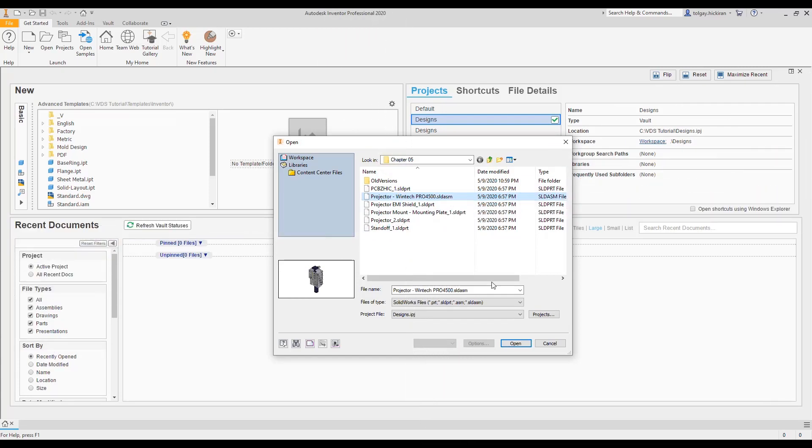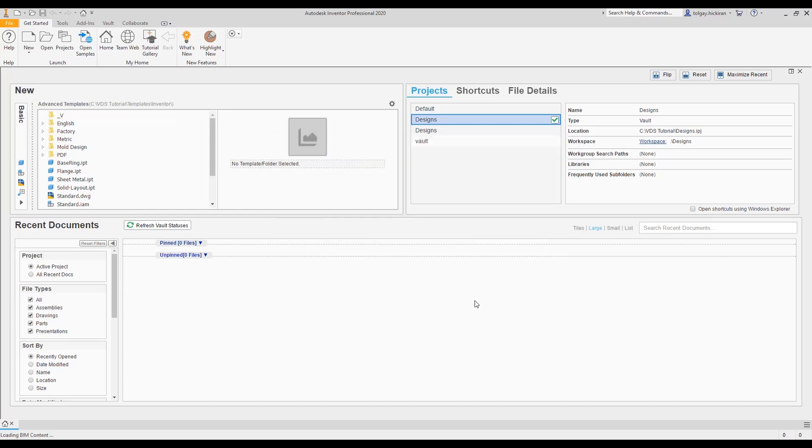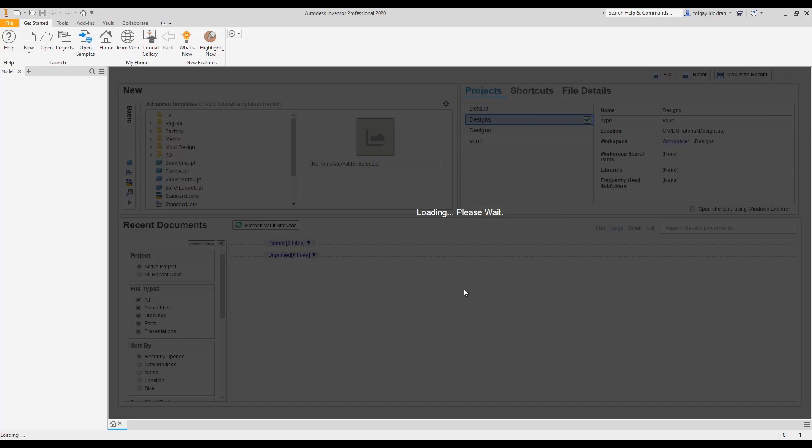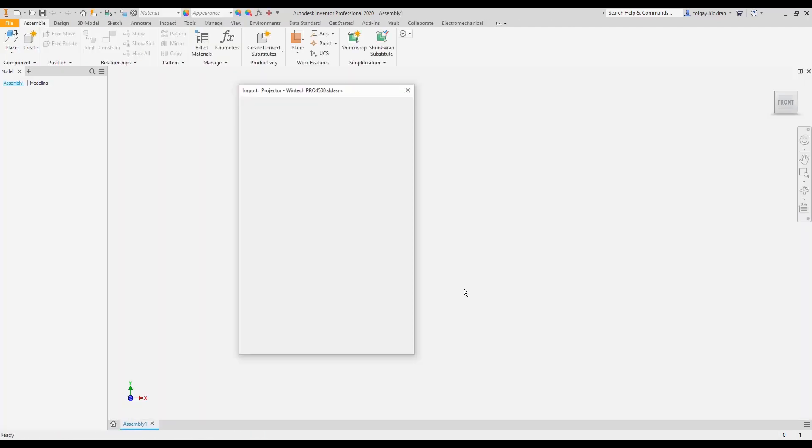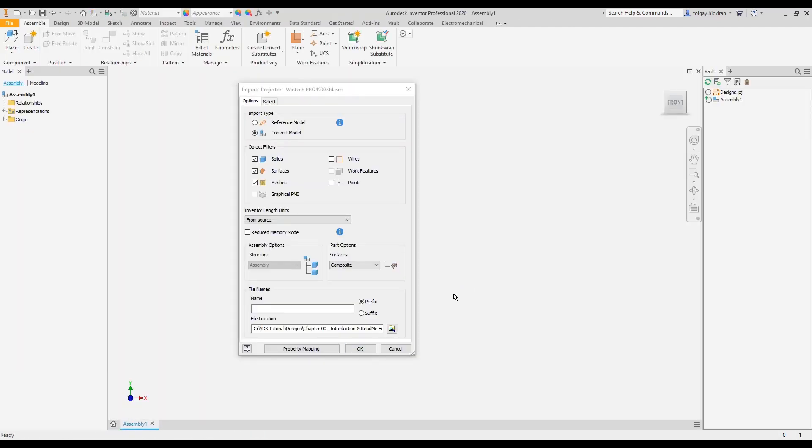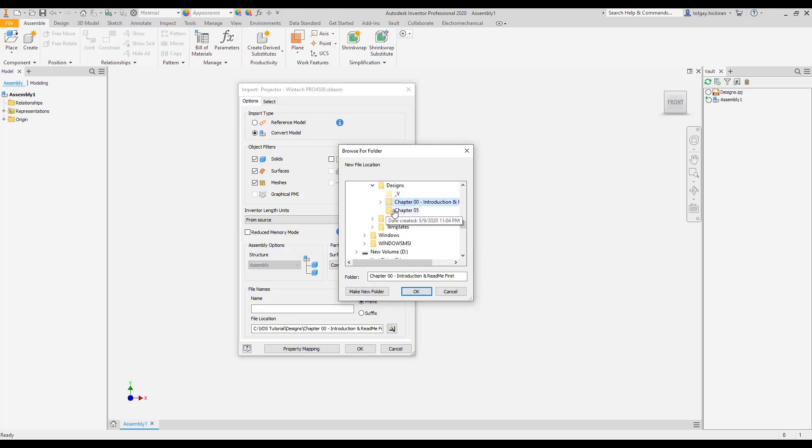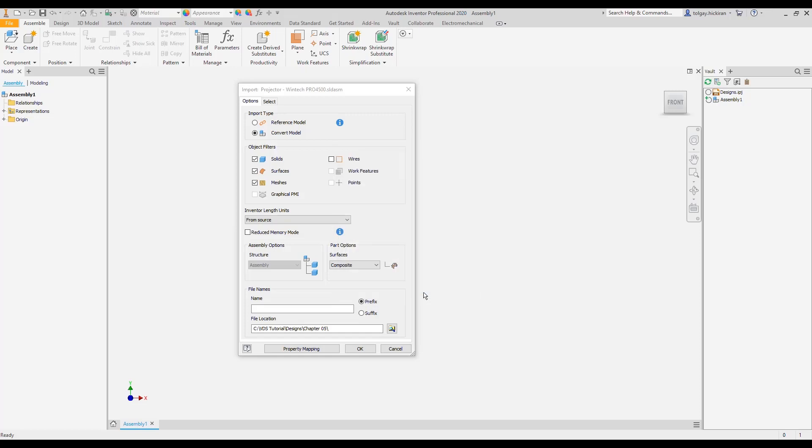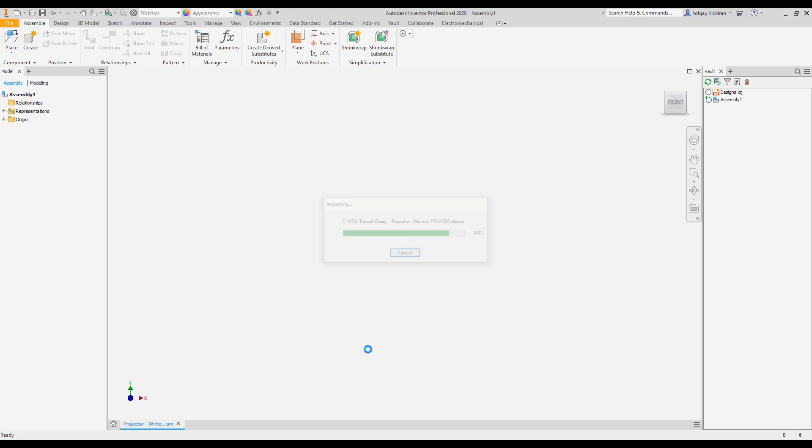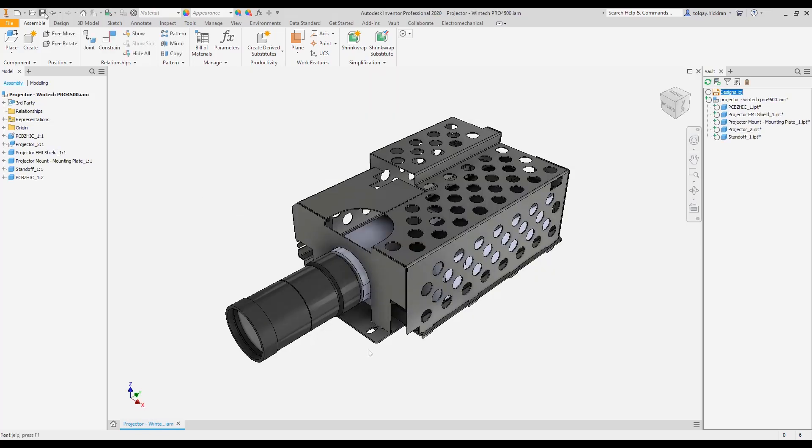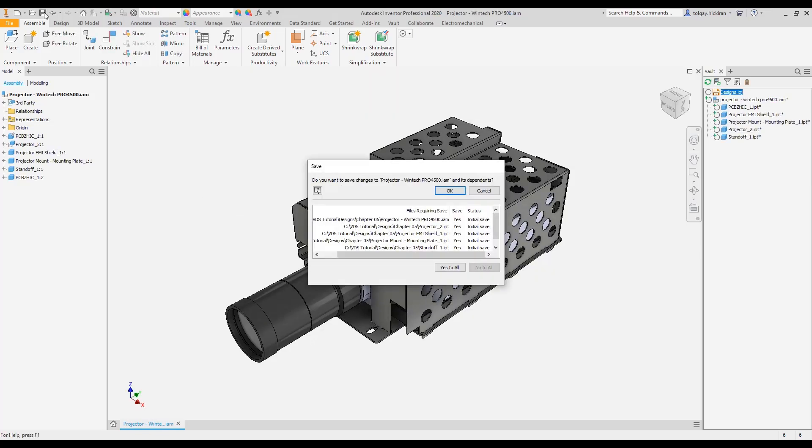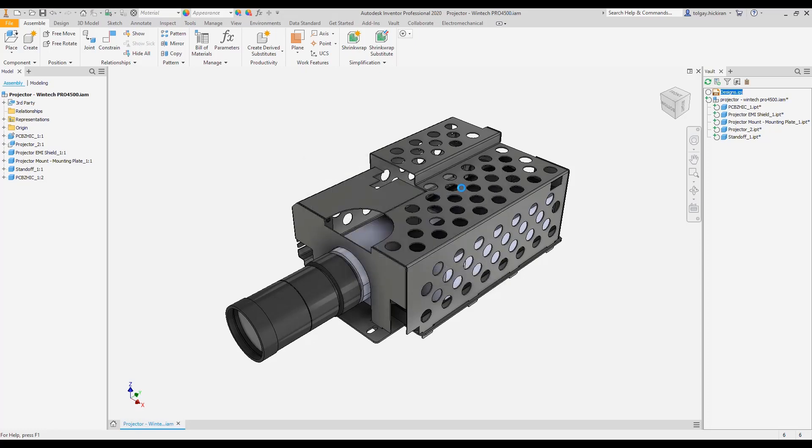Step 3: Repeat import and save of third-party assembly file. Repeat the import of the file, but now select a matching local folder in the options like shown.